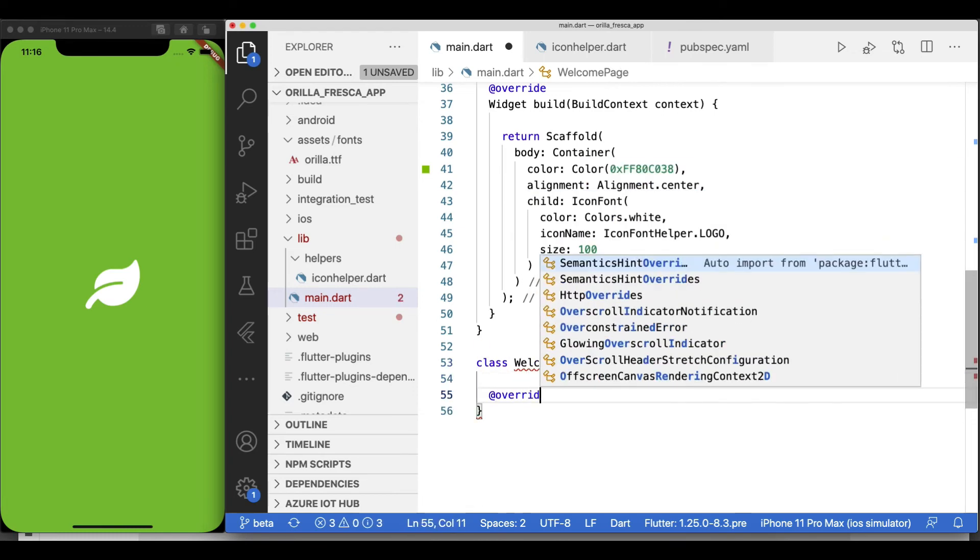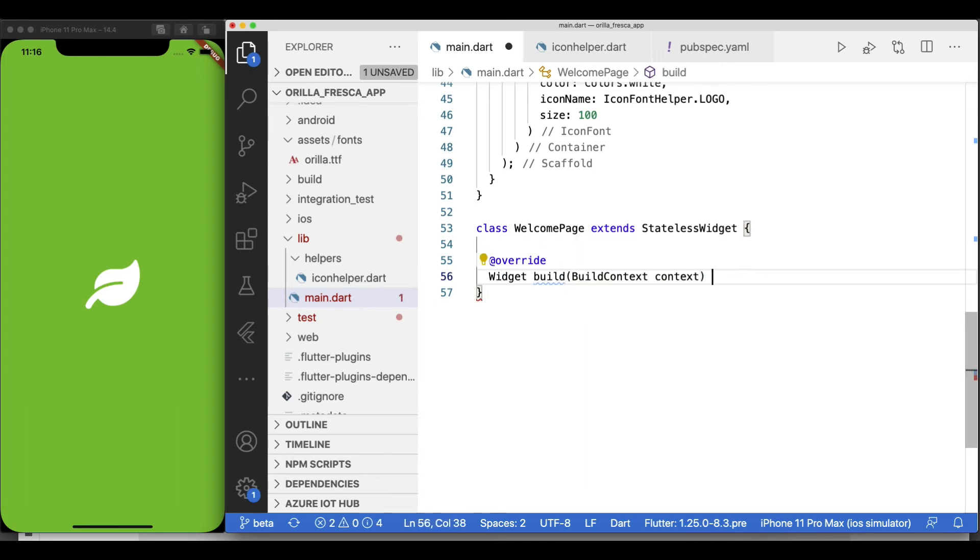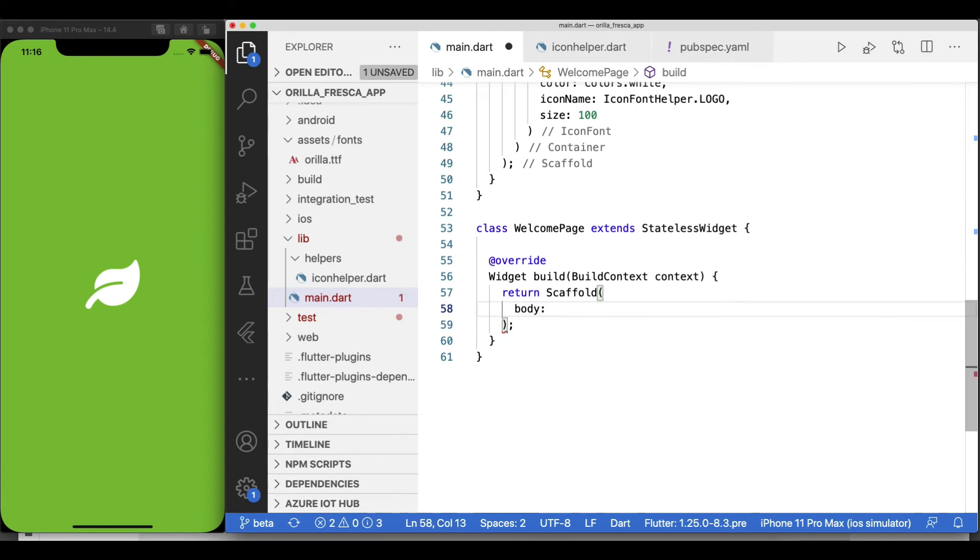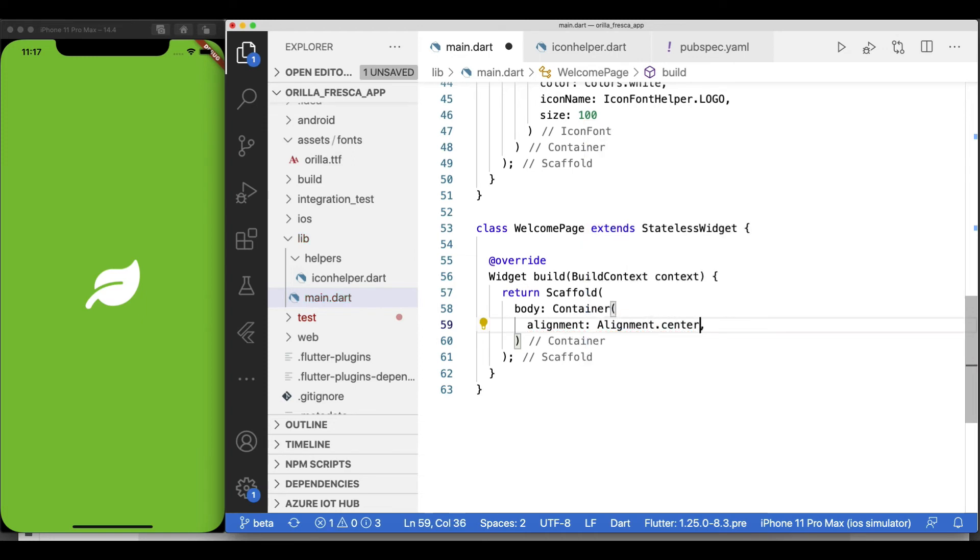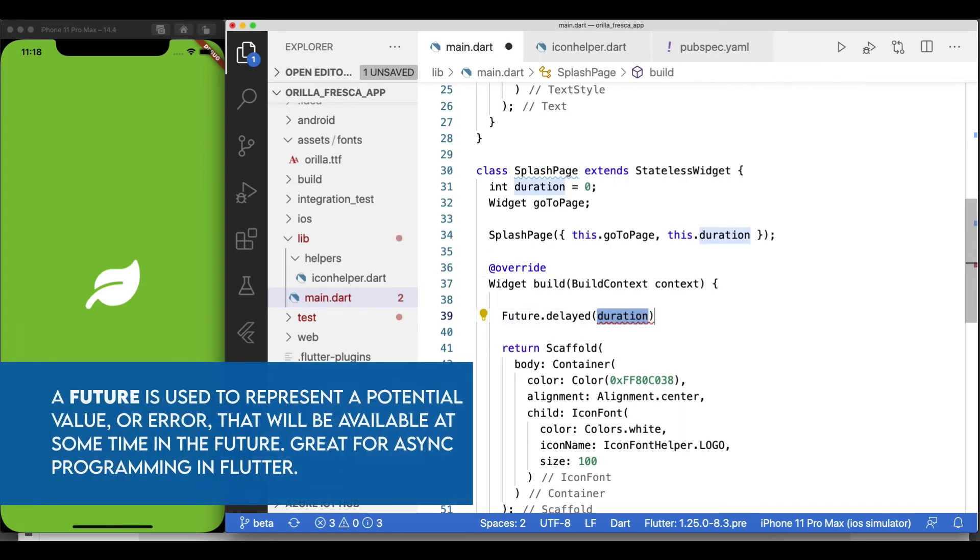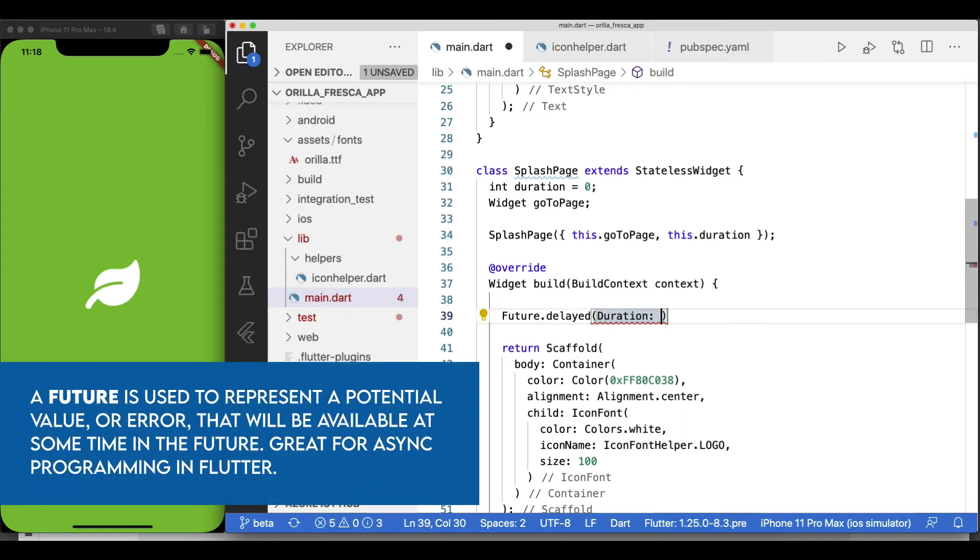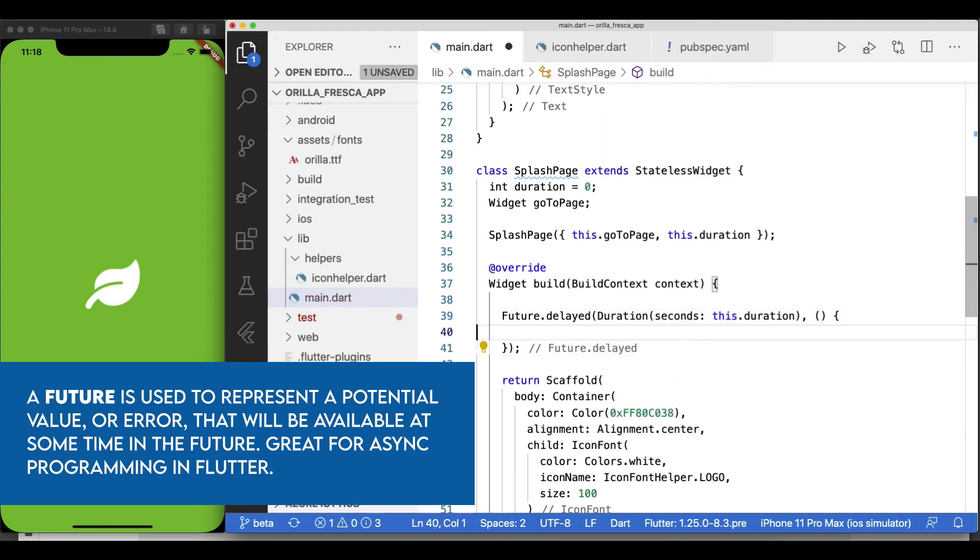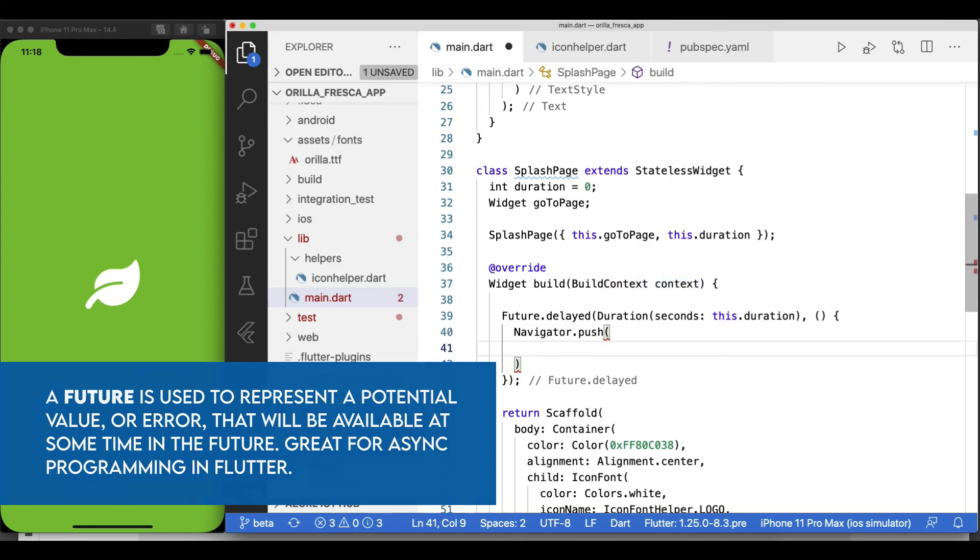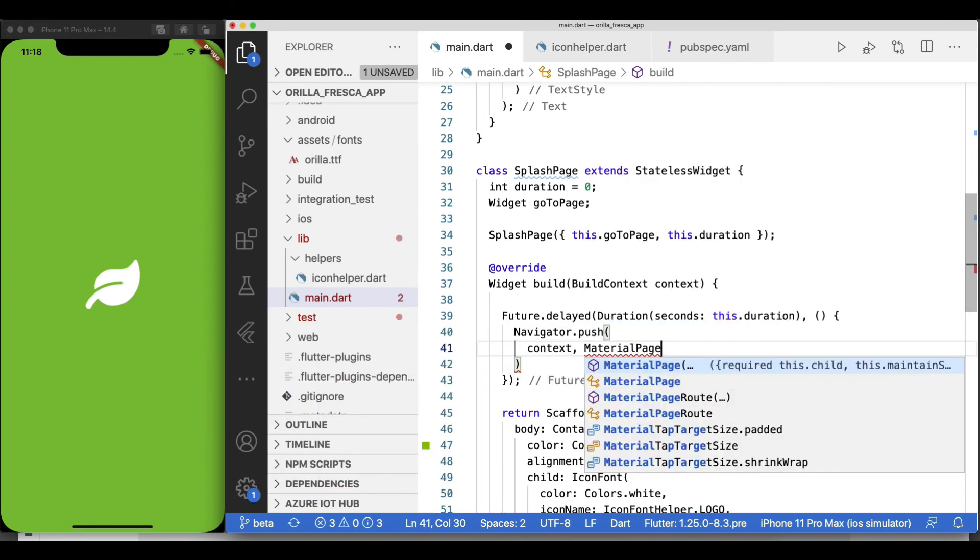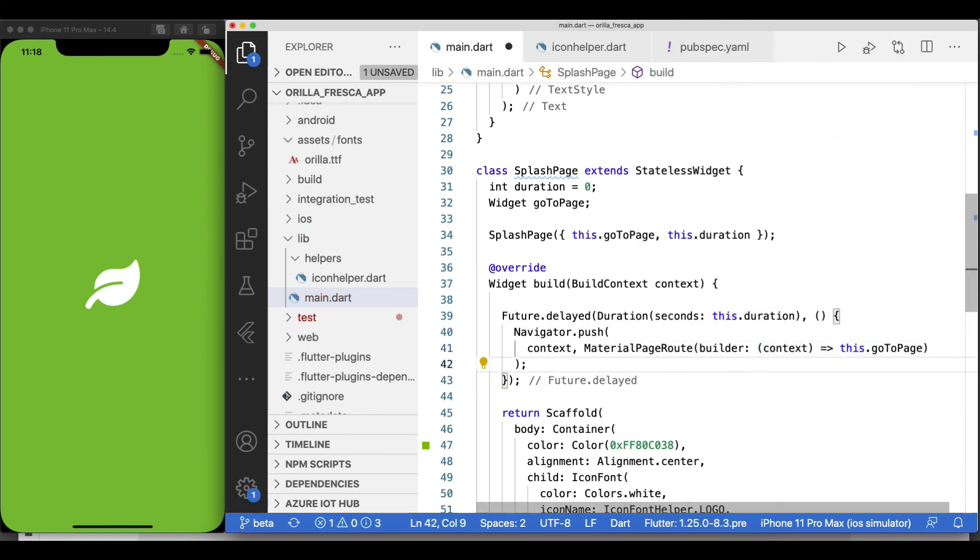Let's create a quick WelcomePage which will only have a Text widget inside a Container widget with an alignment center inside a Scaffold as well. We'll get to this page in more detail in a subsequent video. We'll use it as a test just to navigate from our newly refactored SplashPage widget. For adding the delay, we'll use a Future.delayed, passing the duration provided, and inside we use the Navigator.push to push the next page into the stack, passing the context and using the MaterialPageRoute to navigate to the desired page.